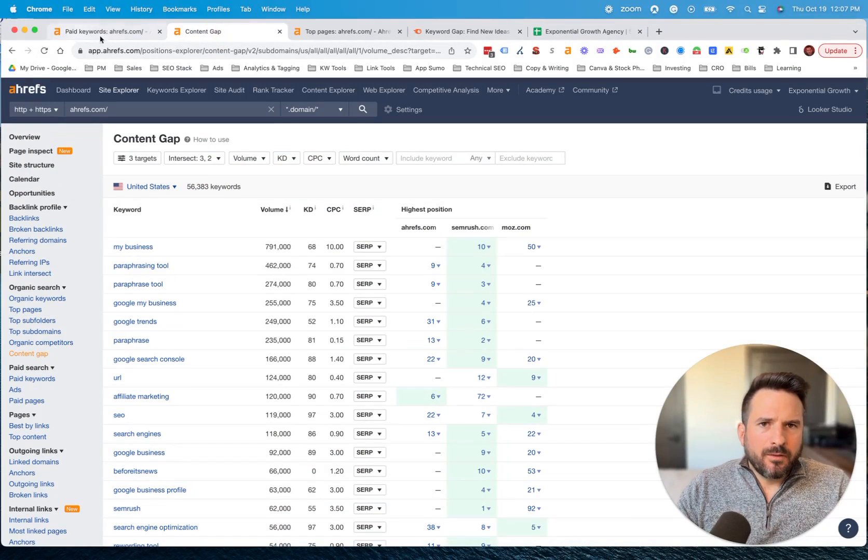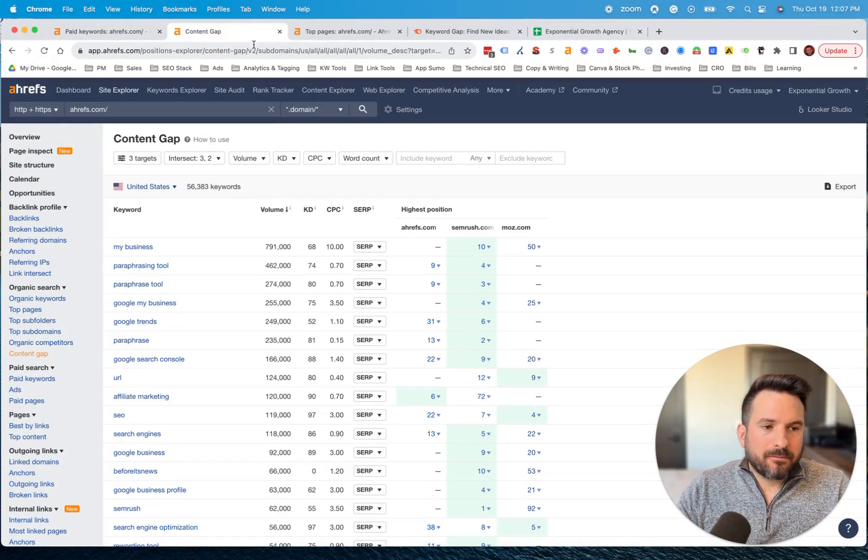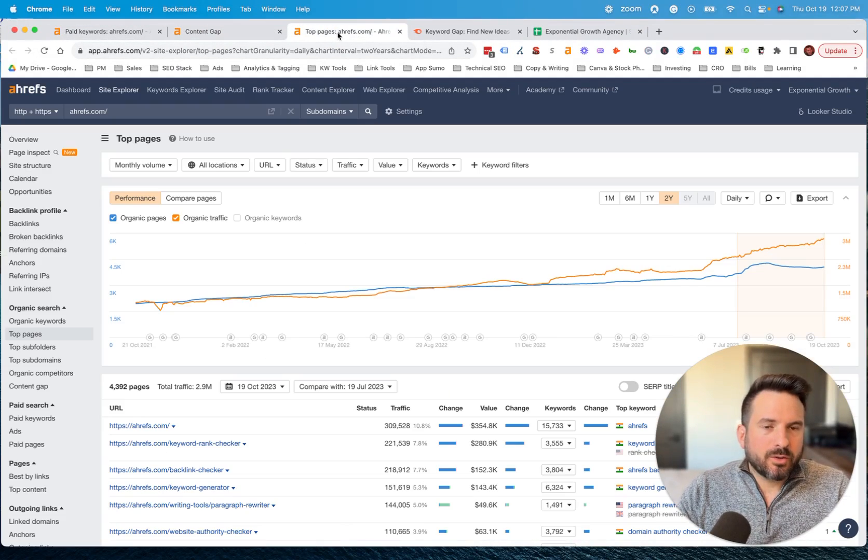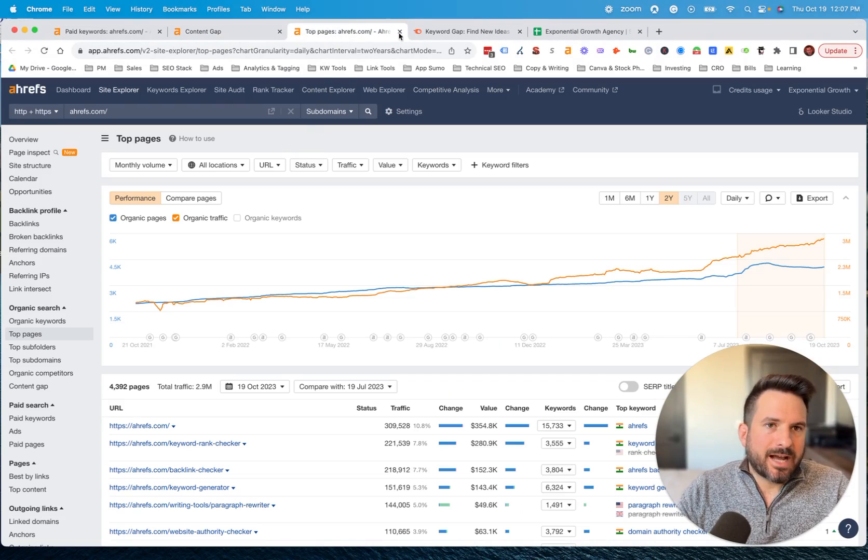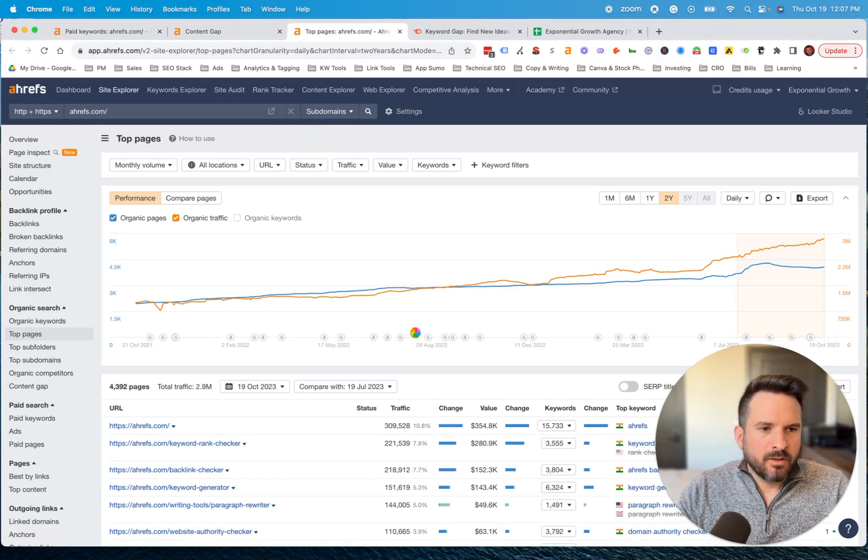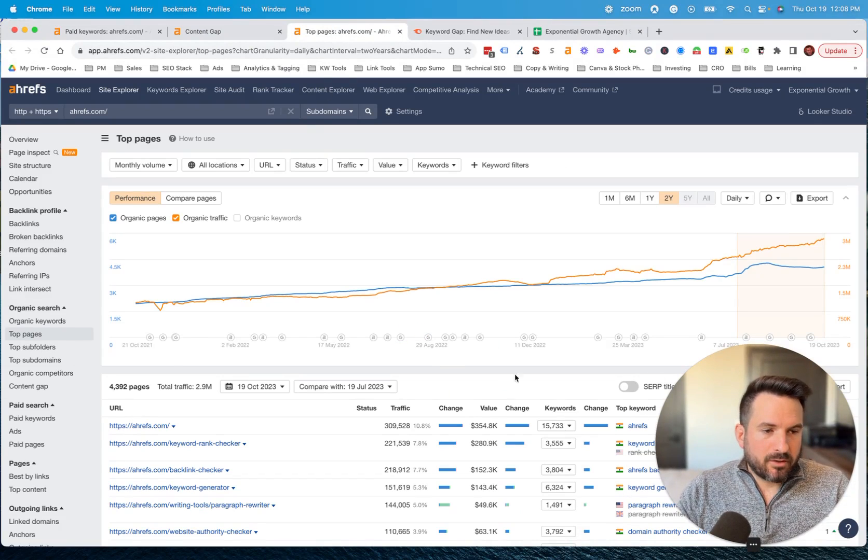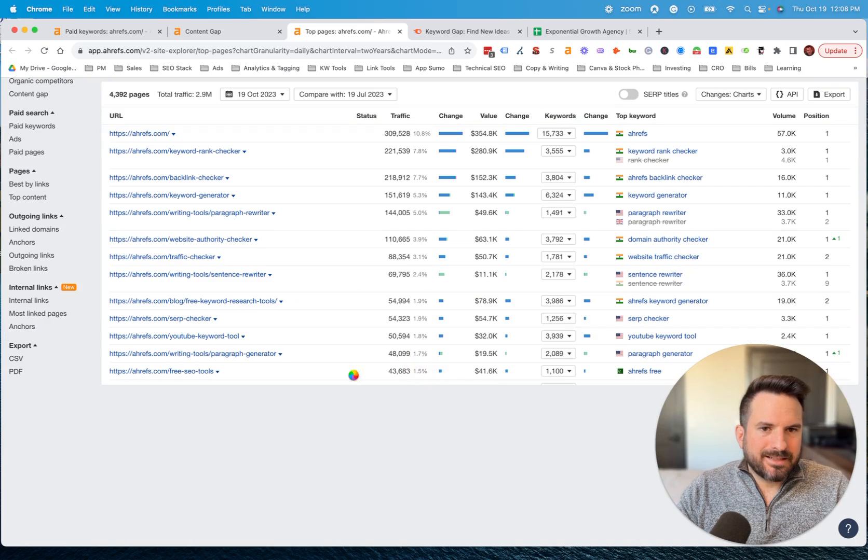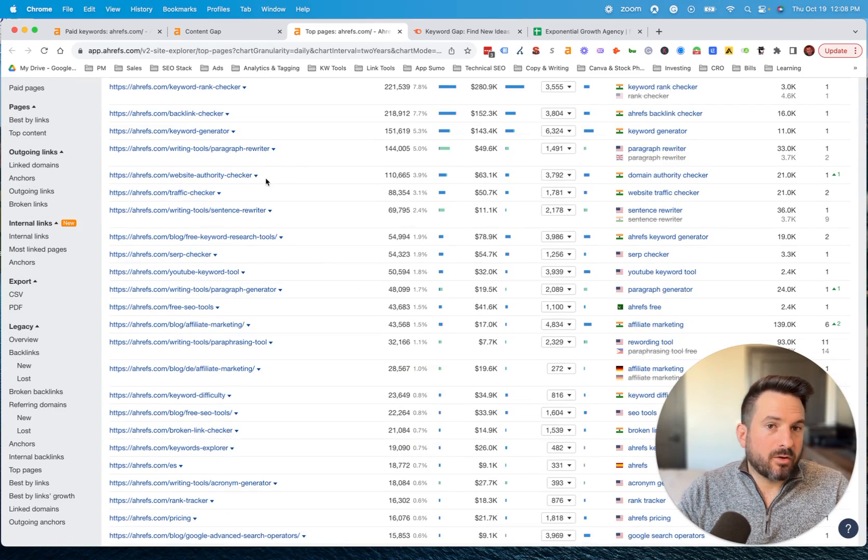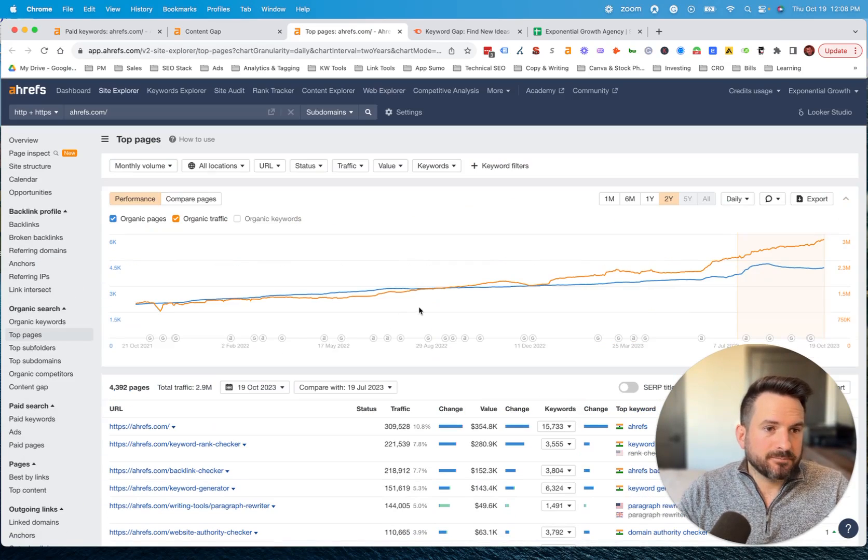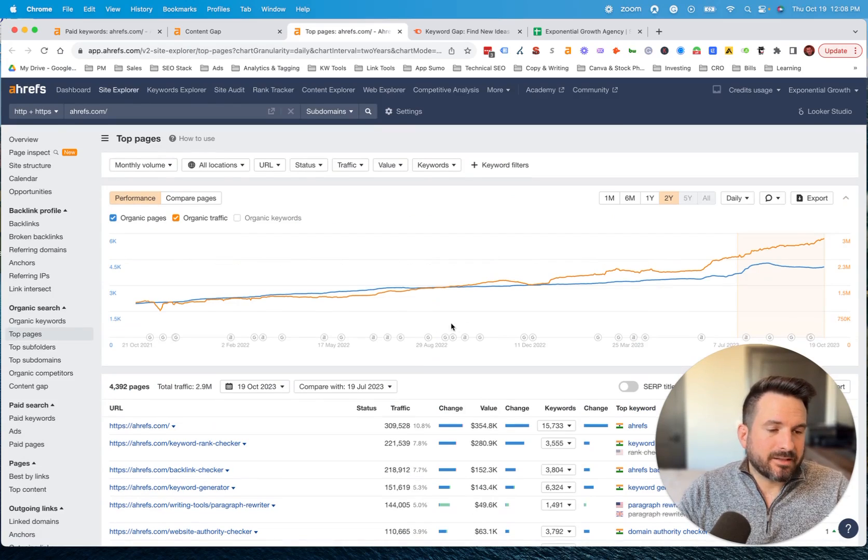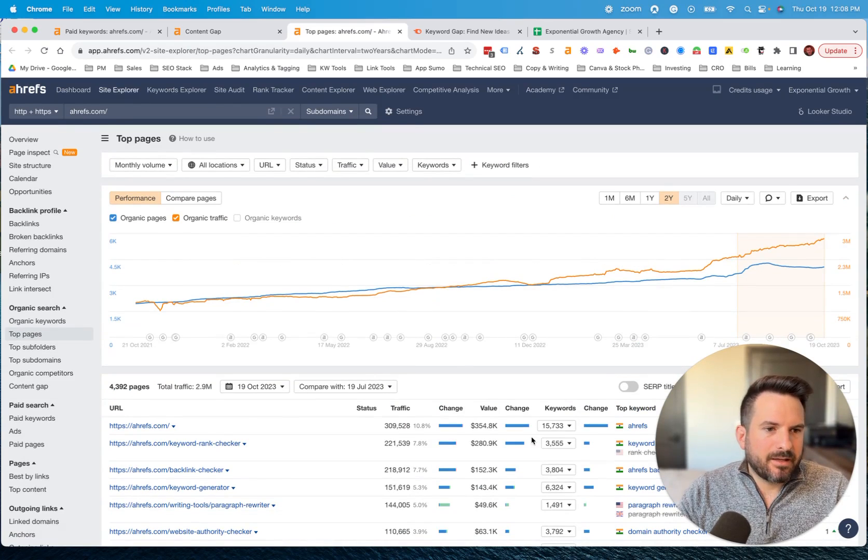That's kind of my favorite method. I also tend to use the top pages report in Ahrefs, which this will show you competitor keywords, but it's going to organize it by the pages that are driving your competitor the most traffic, or at least they're estimating it that way.